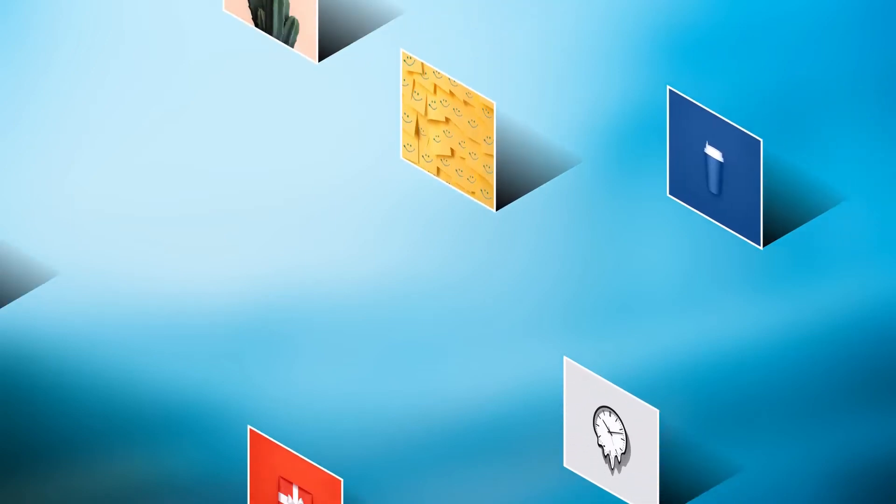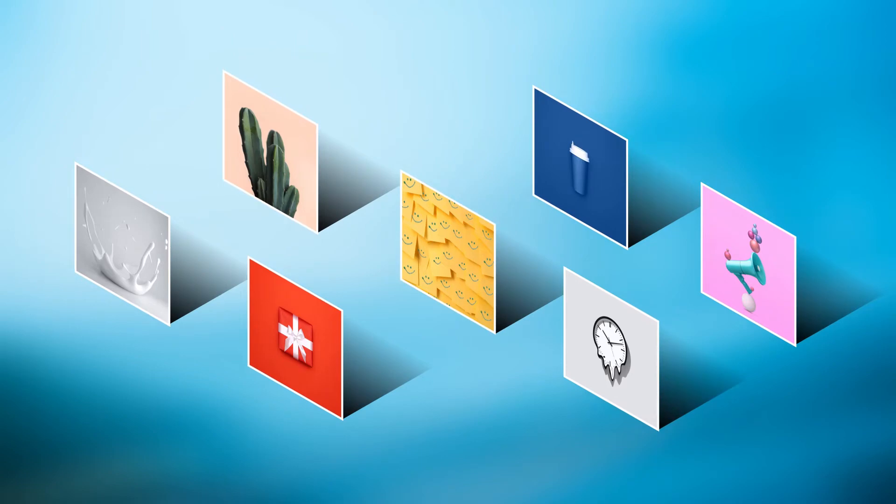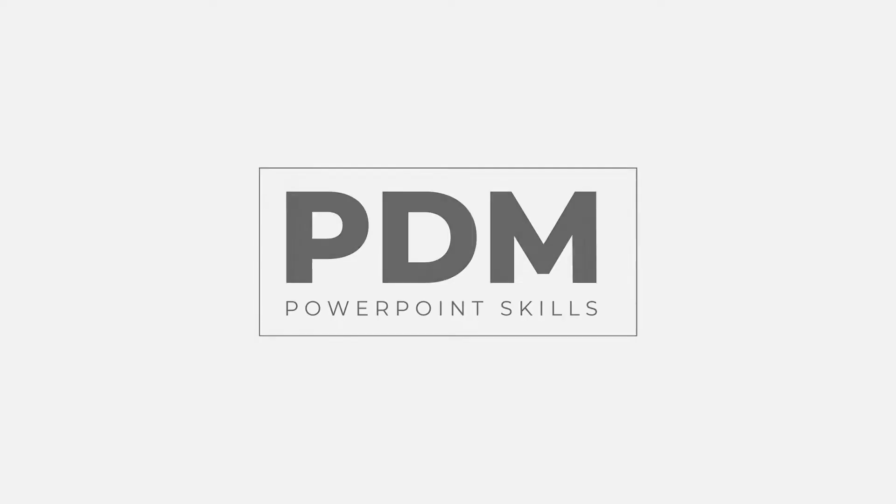Hi everyone and welcome back to another video. In this short tutorial I'm going to be showing you how you can create interest with these isometric images and isometric shadow. So let's jump straight into it.